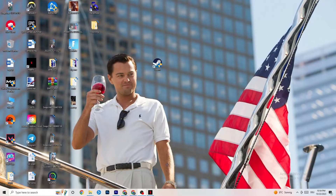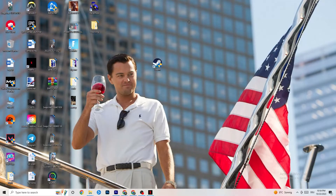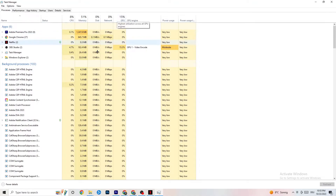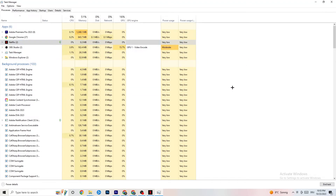Right-click your taskbar and click on Task Manager. Once it opens, navigate to the Processes tab in the top left. End every task that is currently using too much CPU or GPU — it could be a background process or app. If it's not related to Windows itself, right-click it and click End Task. Once your CPU and GPU usage looks fine, move on.